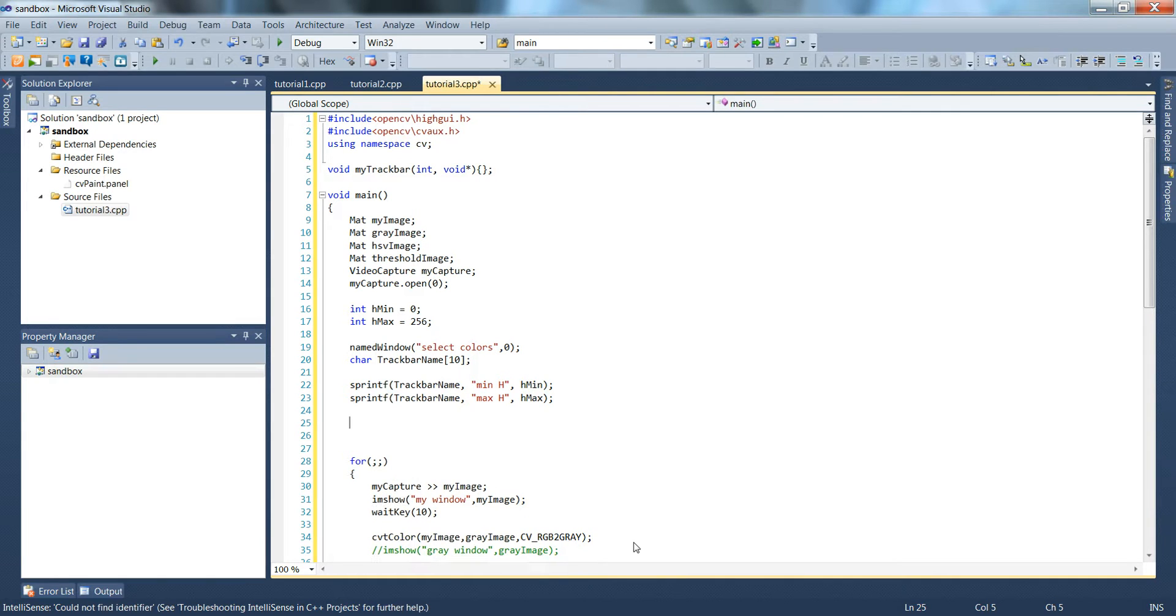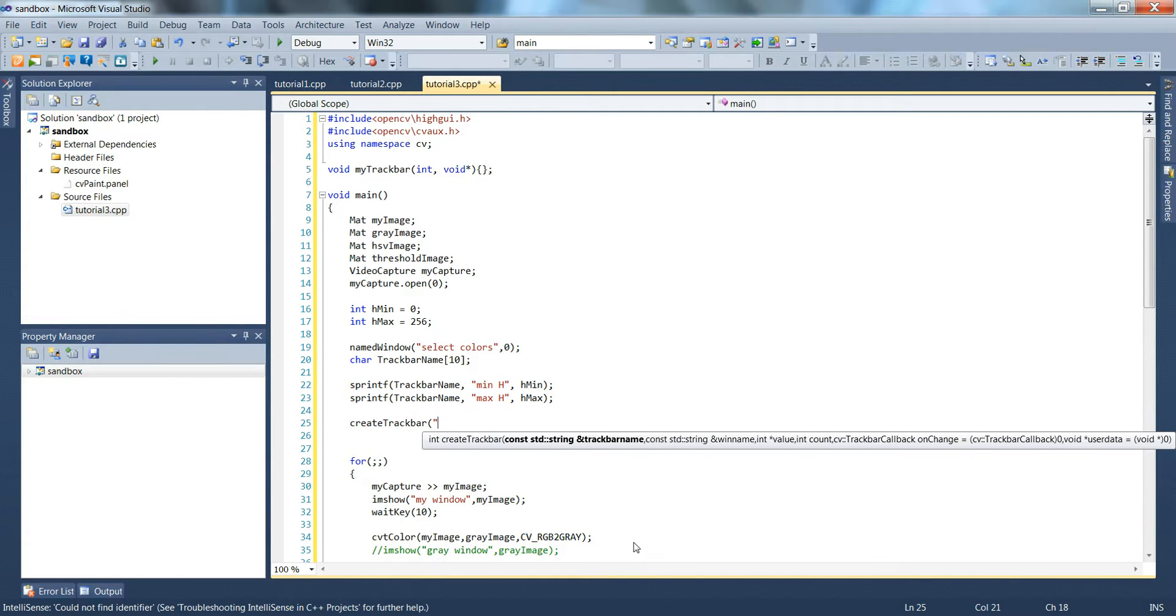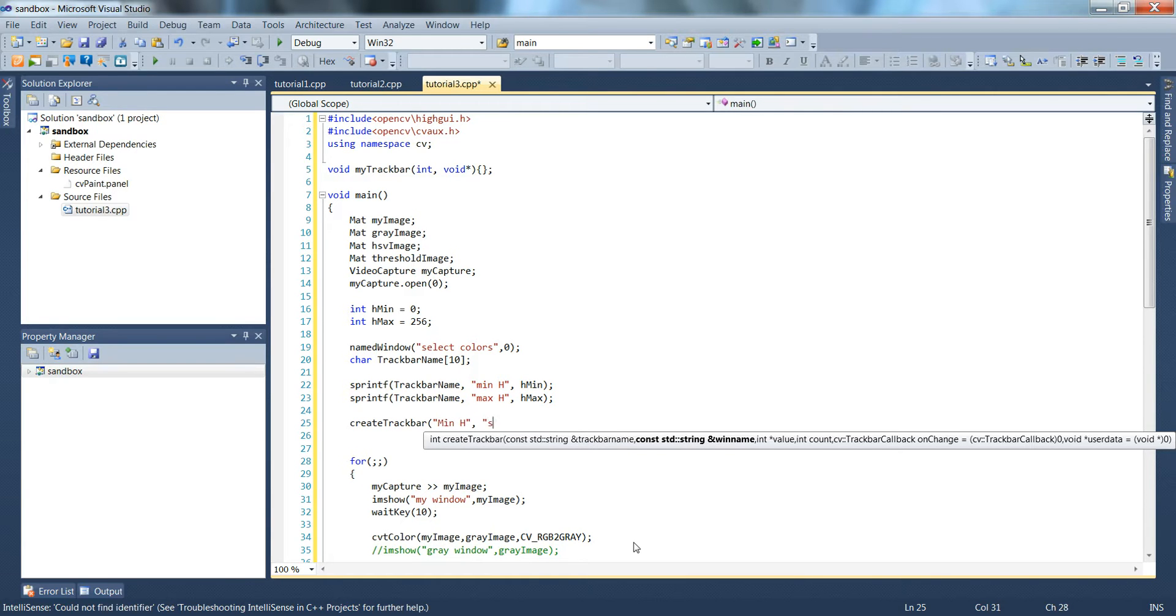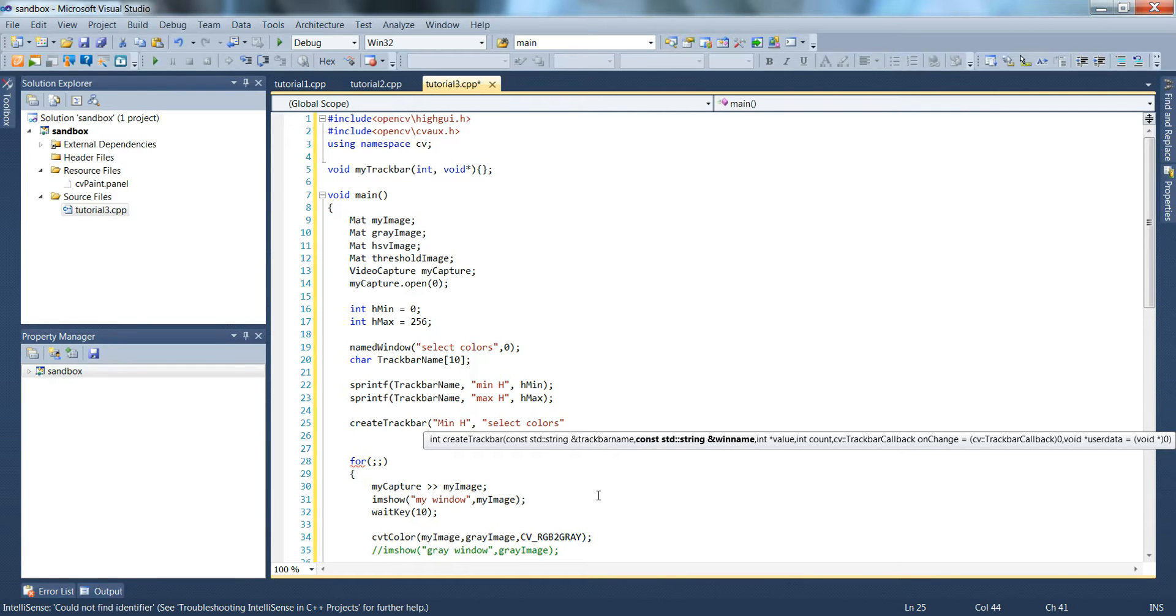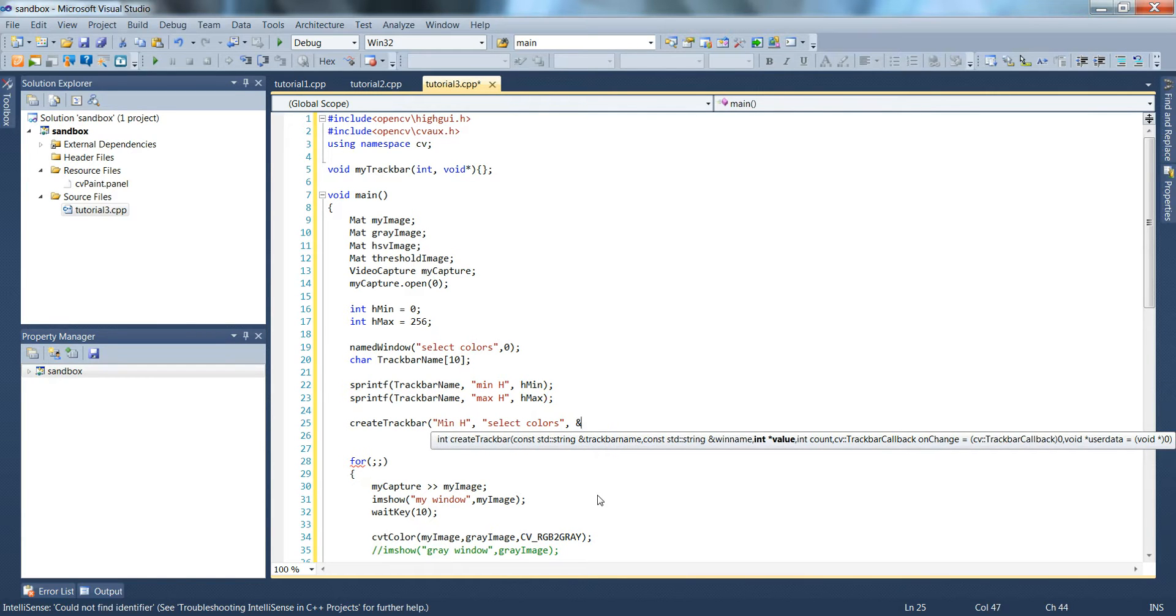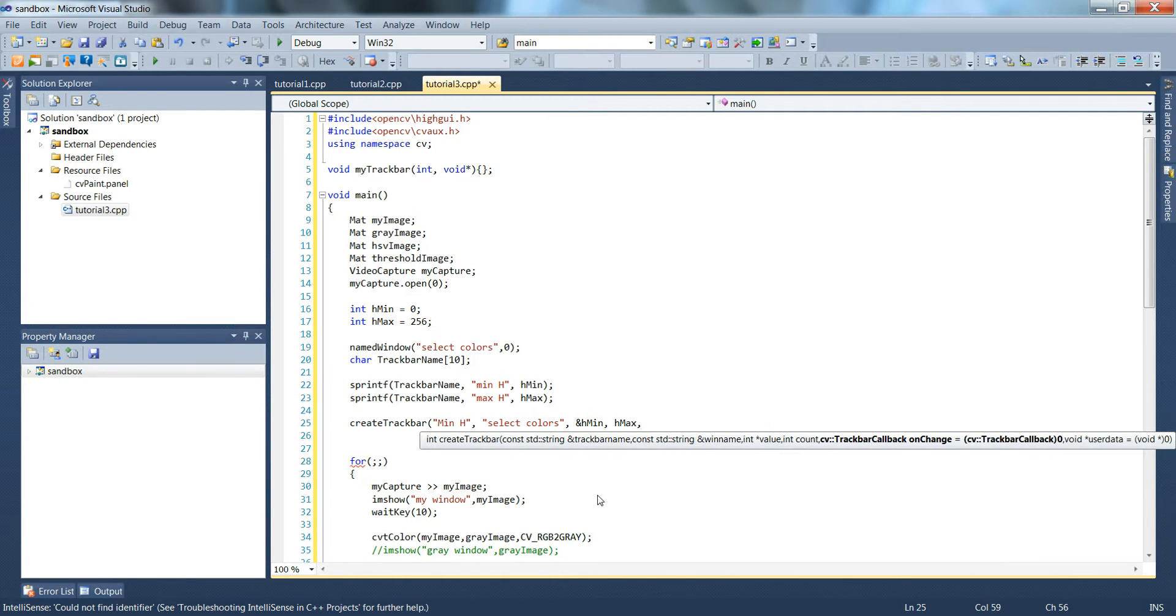Then next we'll actually create the trackbar, so create trackbar, main h in the window select colors, to make sure that matches the named window text here. And then by reference we'll pass the minimum value hmin, we'll pass hmax, and the dummy function my trackbar.